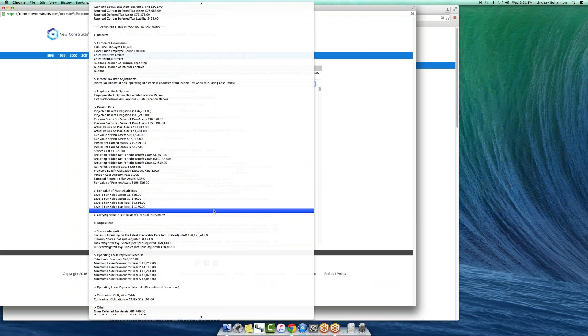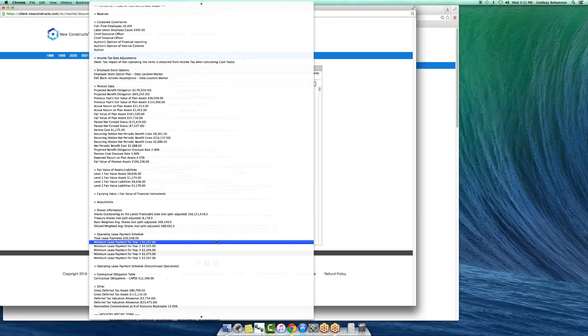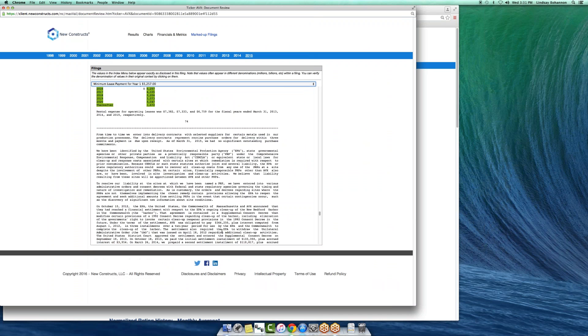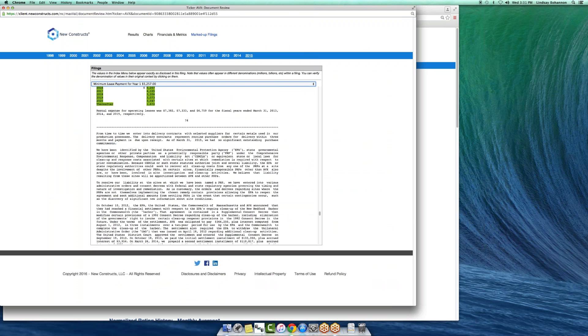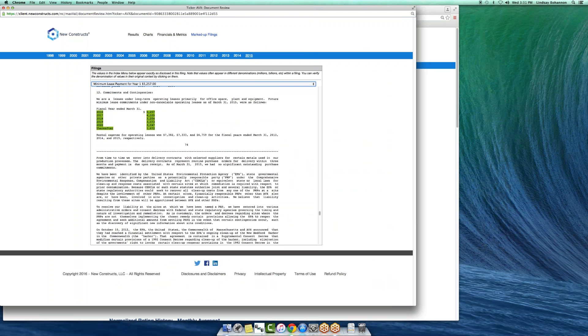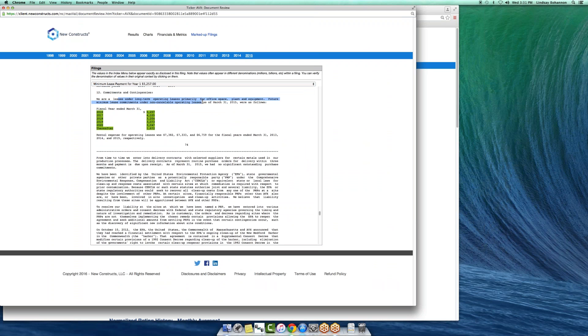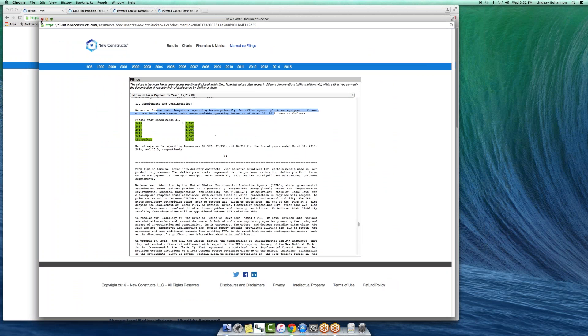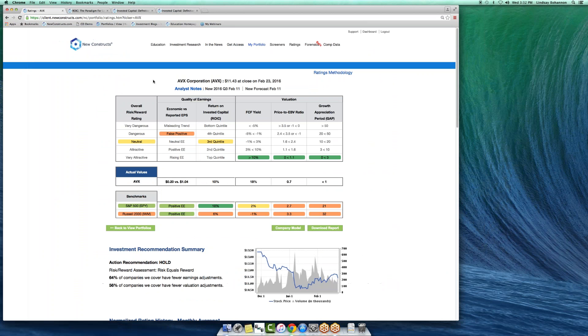Here's all the pensions. Here's the operating leases. Jump you through straight to page 74. That saved you some time. And then here are the leases under long term operating leases for office space plan equipment, future minimum commitments under non-cancelable leases as of March 31st, 2015.